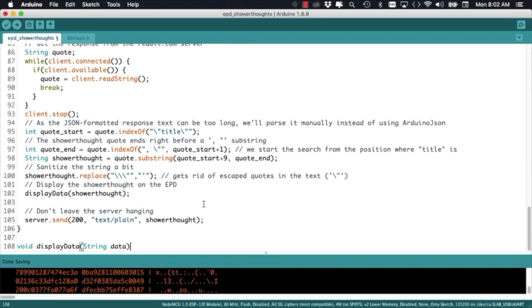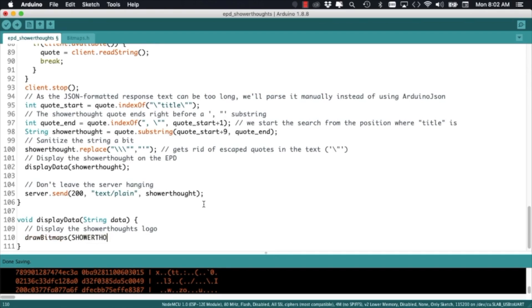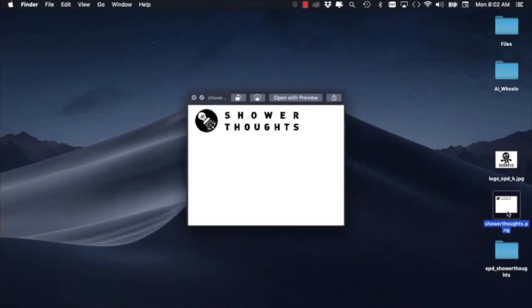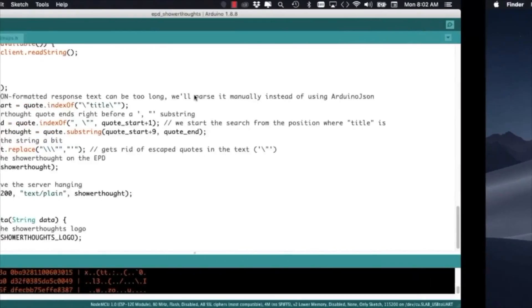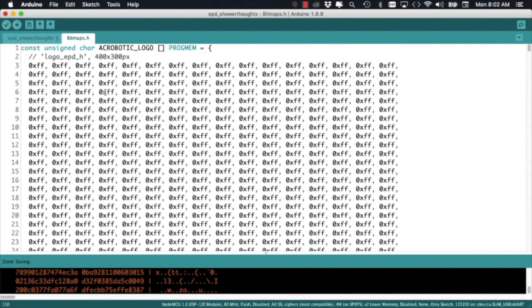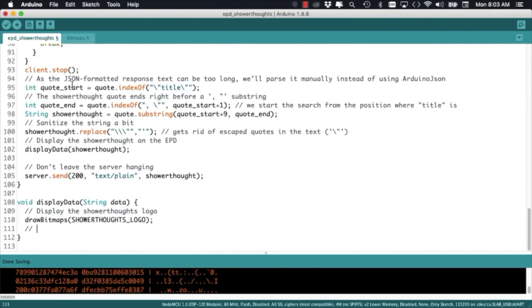The last thing I'll need is to work on this displayData user defined function. The first thing I'm going to do is reuse the draw bitmaps function that we use in another video to display custom images, in this case of the logo of the shower thoughts subreddit. I've prepared the logo before and included it in the bitmaps.h file as I've shown in the other video where we get started with ePaper displays. So I only need to pass the name of the byte array where that image is contained.